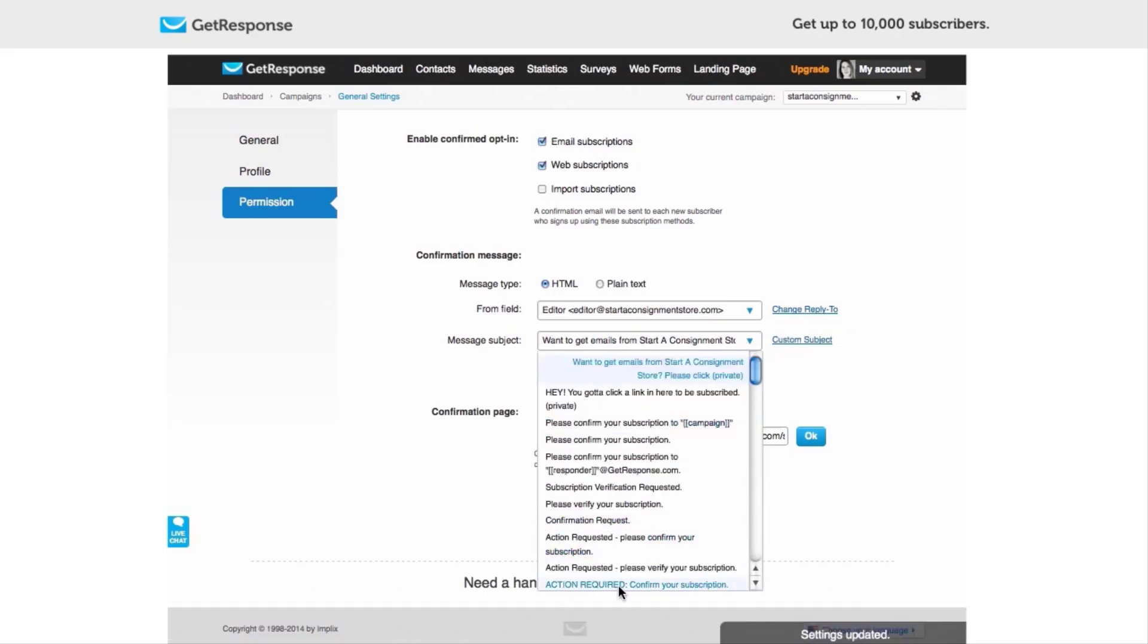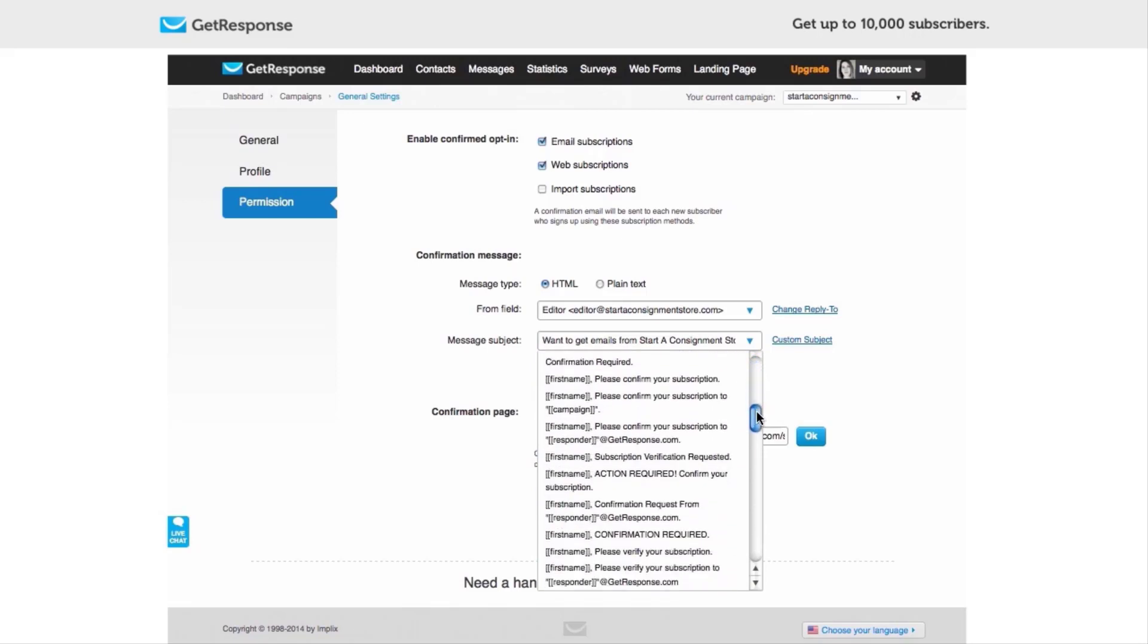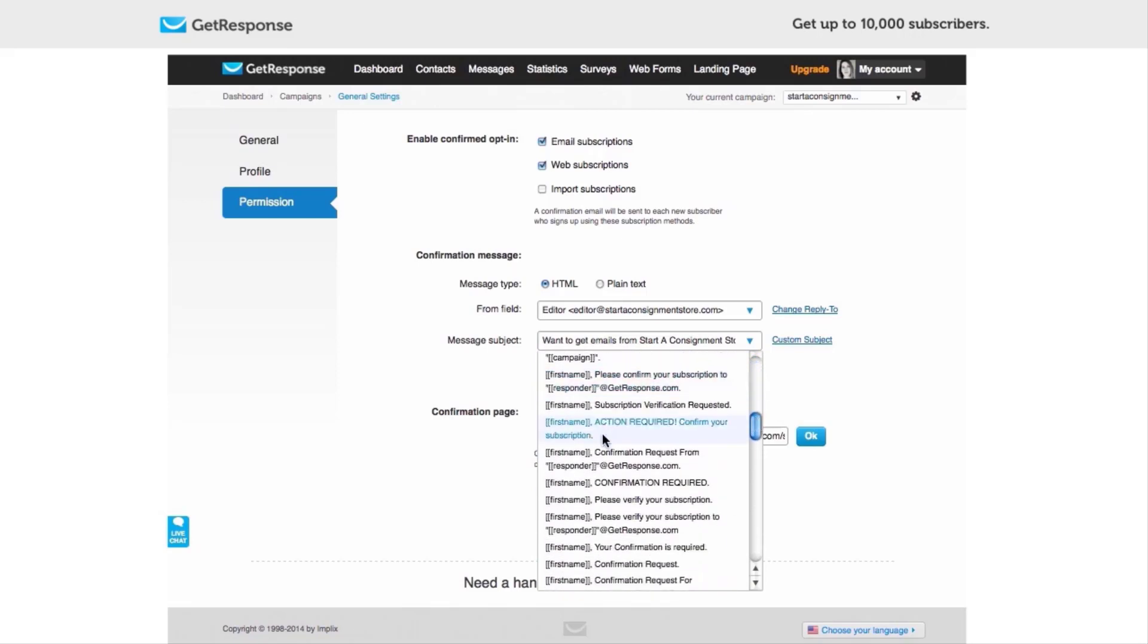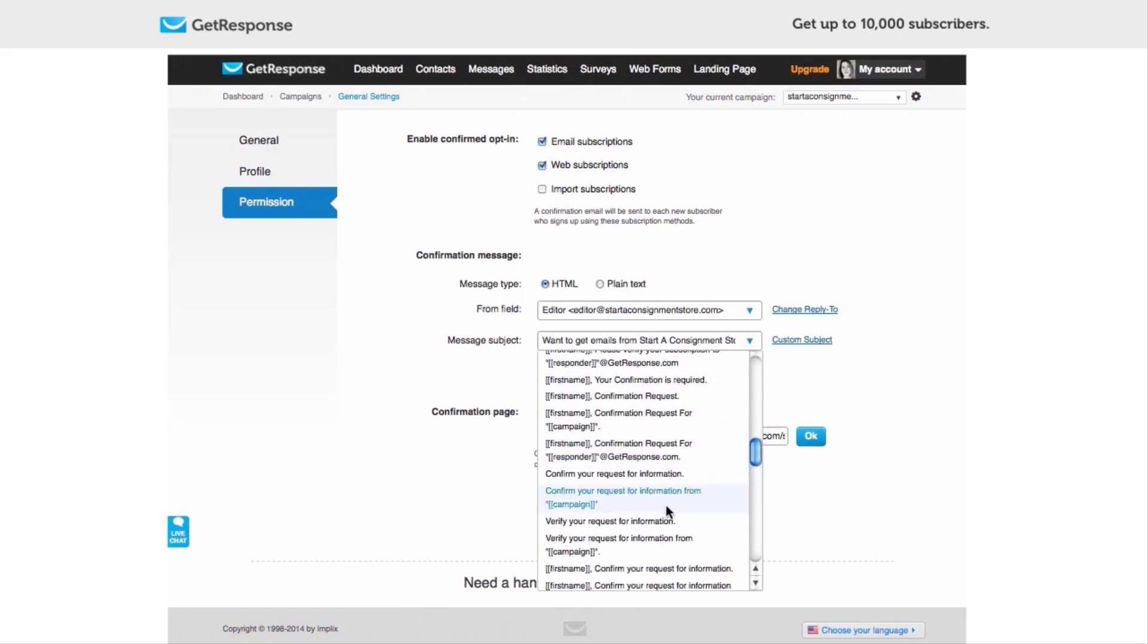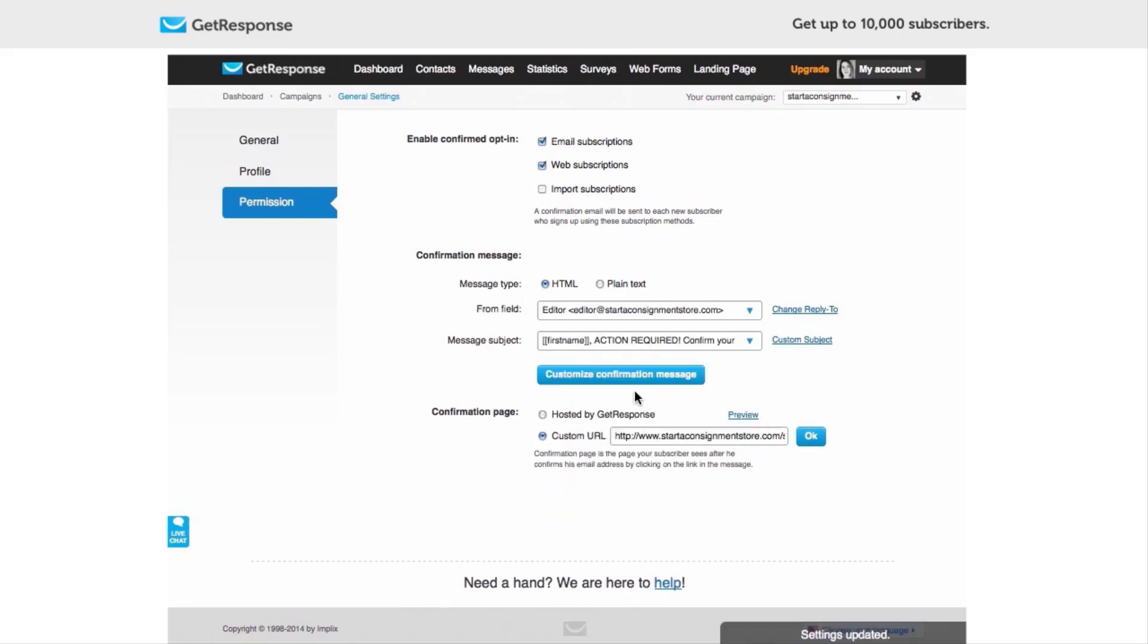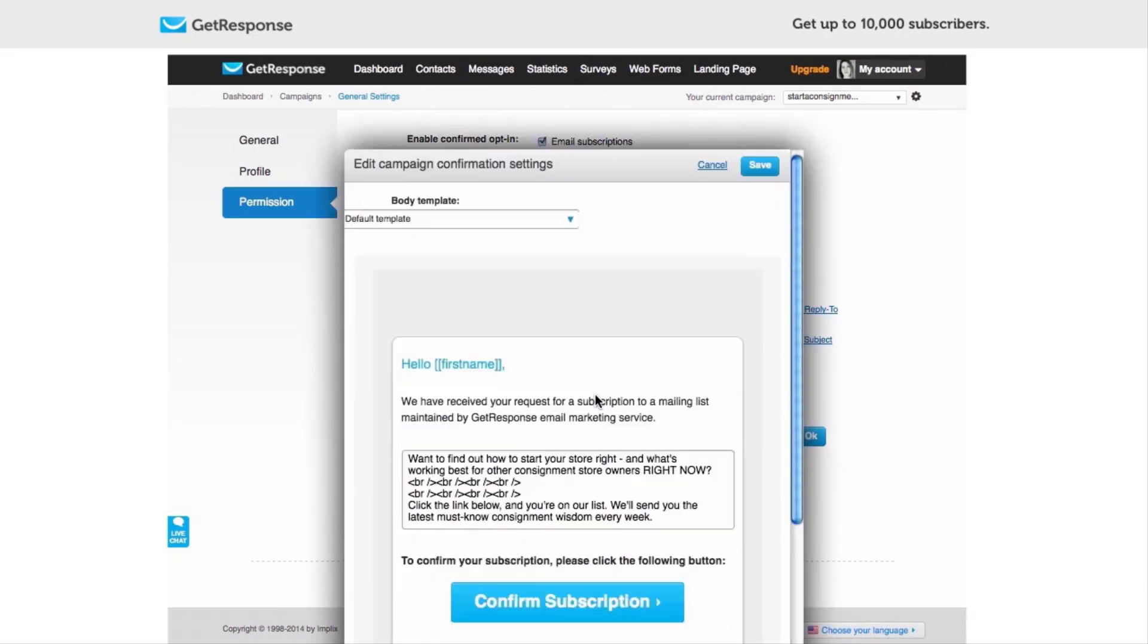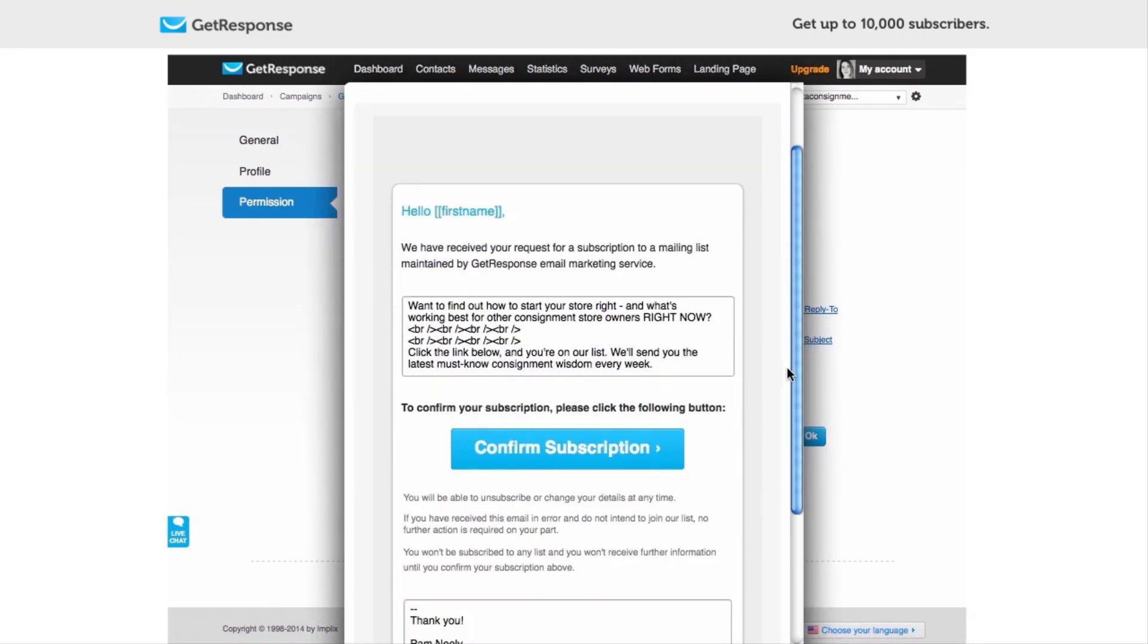So you can see also there are predefined ones available as well if you're really in a rush and you don't want to wait to get your own custom subject line approved. I like this 'Action Required: Confirm Your Subscription,' but as you can see there's dozens of them. And if you've been doing personalization, which is great, you can absolutely do that. And actually I think I might recommend that here.